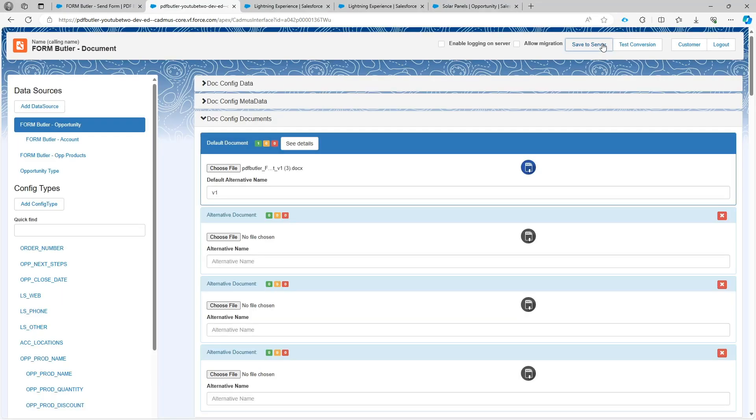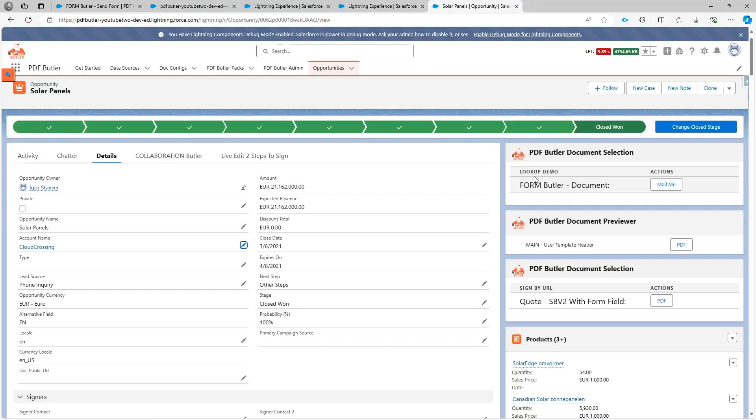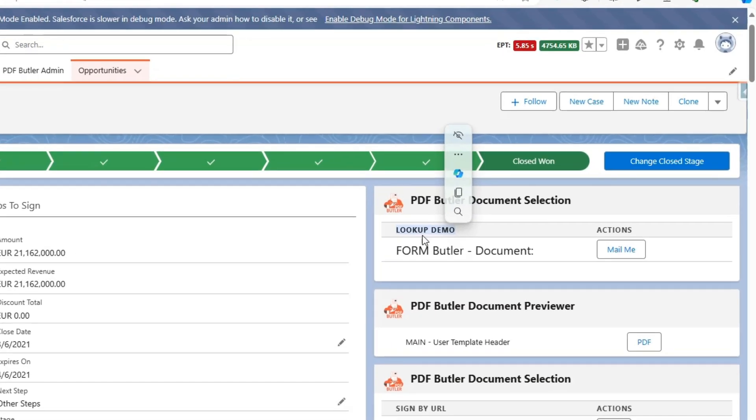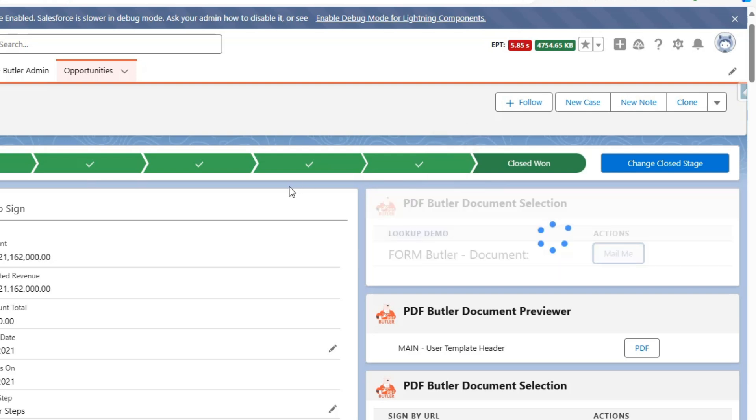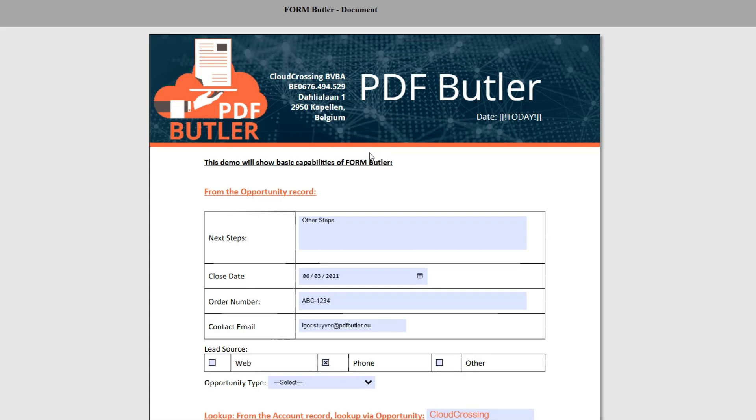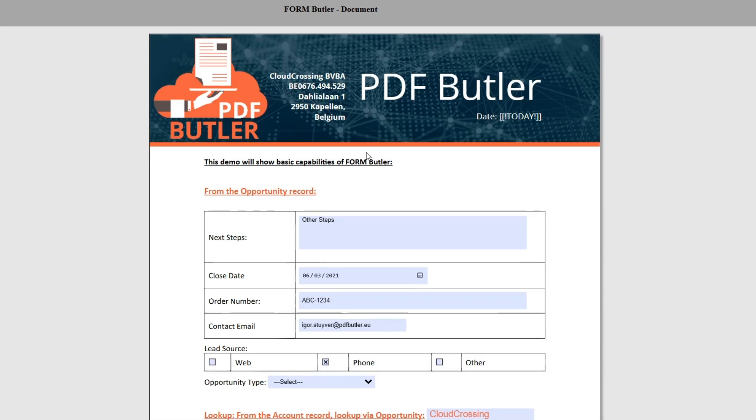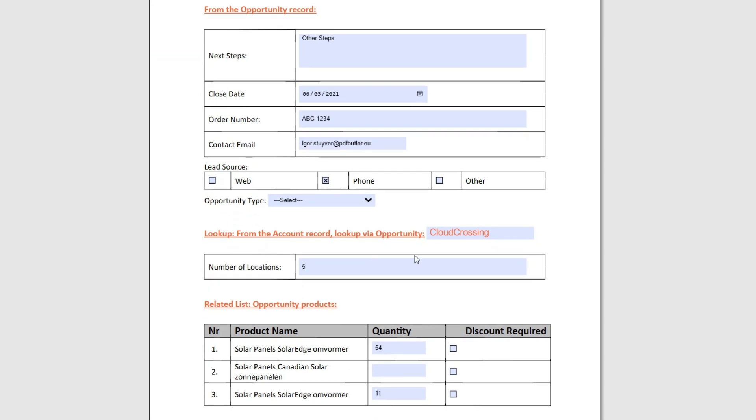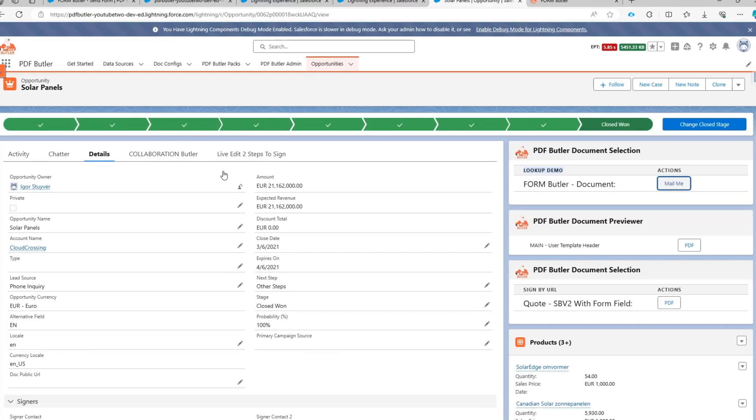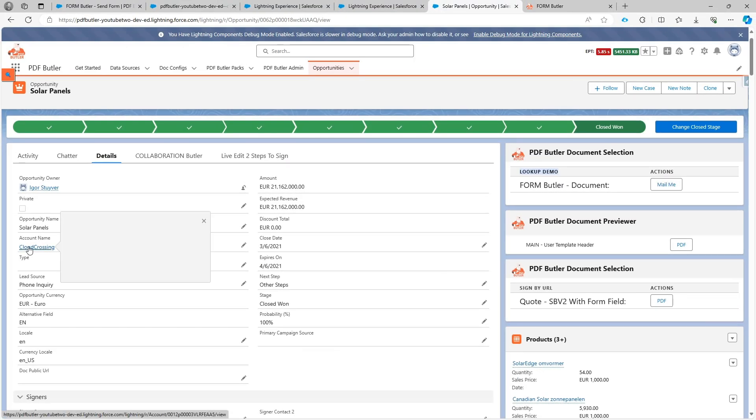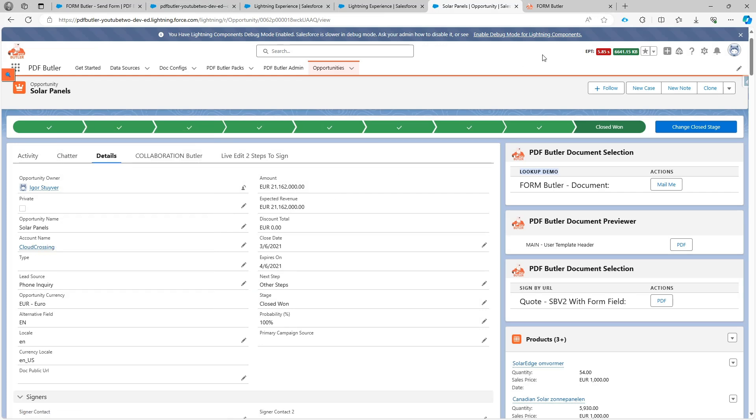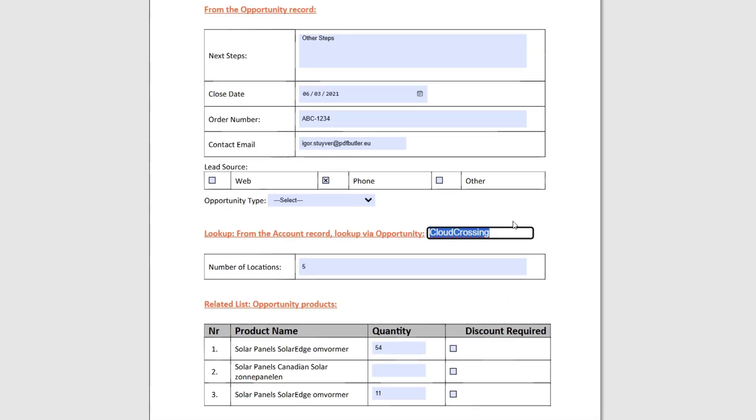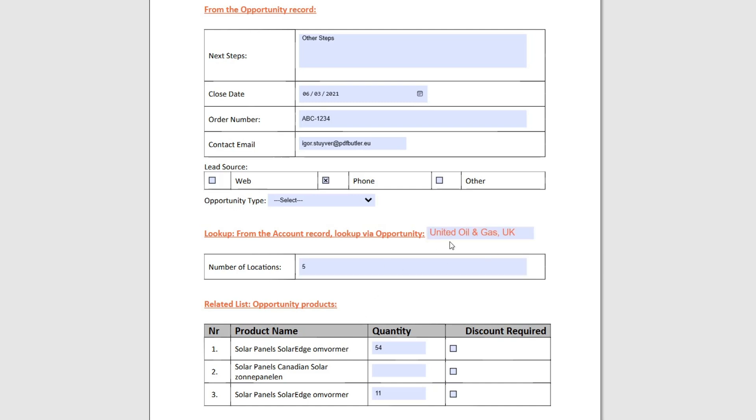When the saving is done I can go for the testing. On my opportunity I have this action here, so if I click this one it will not do a mailing but I configured the Form Butler. Normally I would mail it out. You can see that Cloud Crossing is pre-filled because this is on the opportunity, always the account name. Now when I delete this and go for United, for instance, let's say United Oil and Gas, voila that's it.